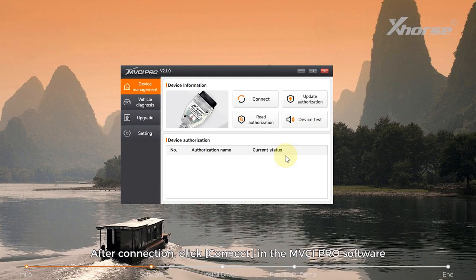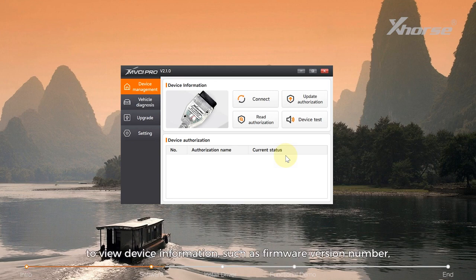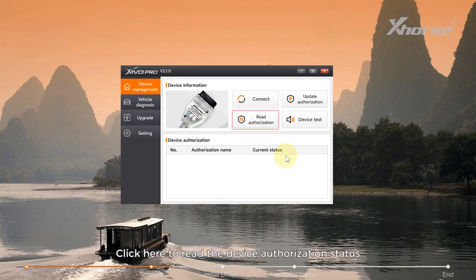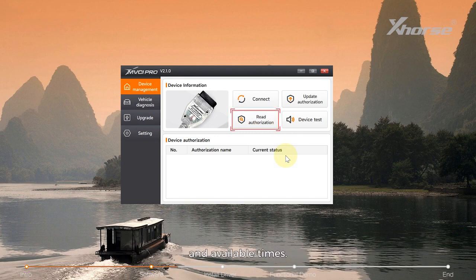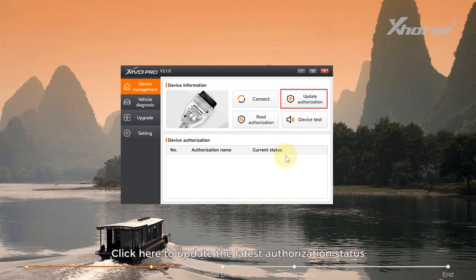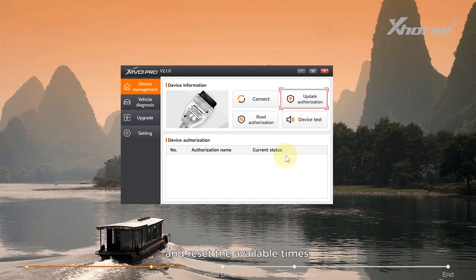After connection, click Connect in the MVCI Pro software to view device information such as firmware version number, serial number, etc. Click here to read the device authorization status and available times. Click here to update the latest authorization status and reset the available times.